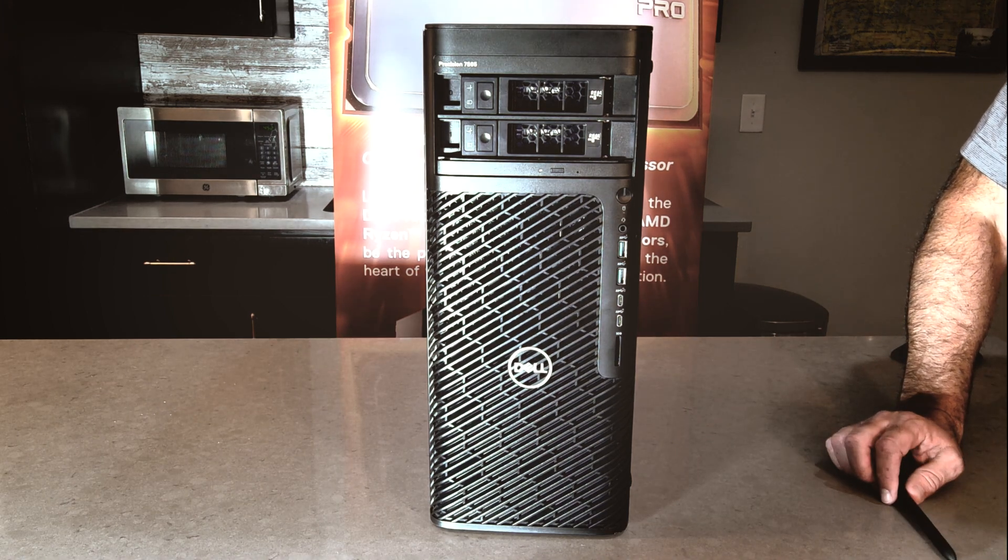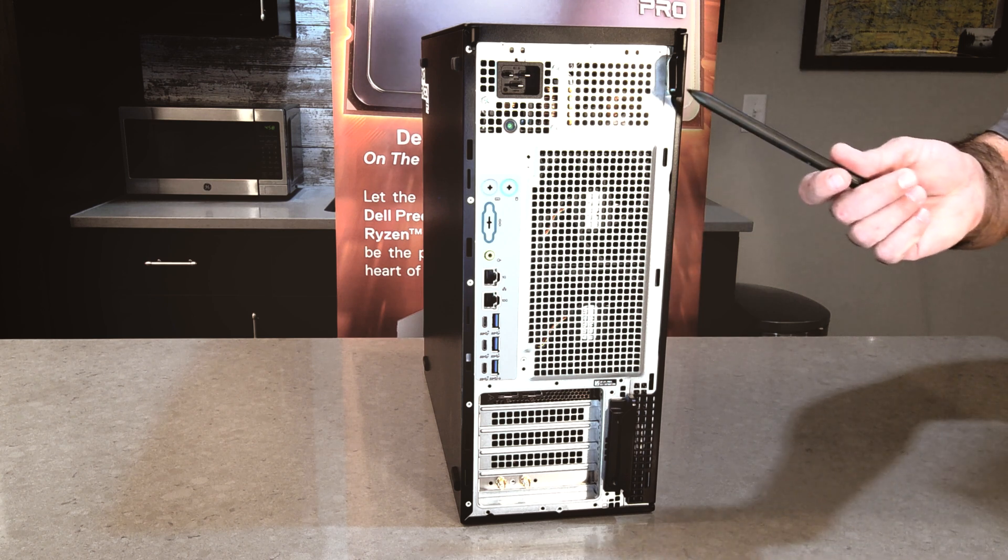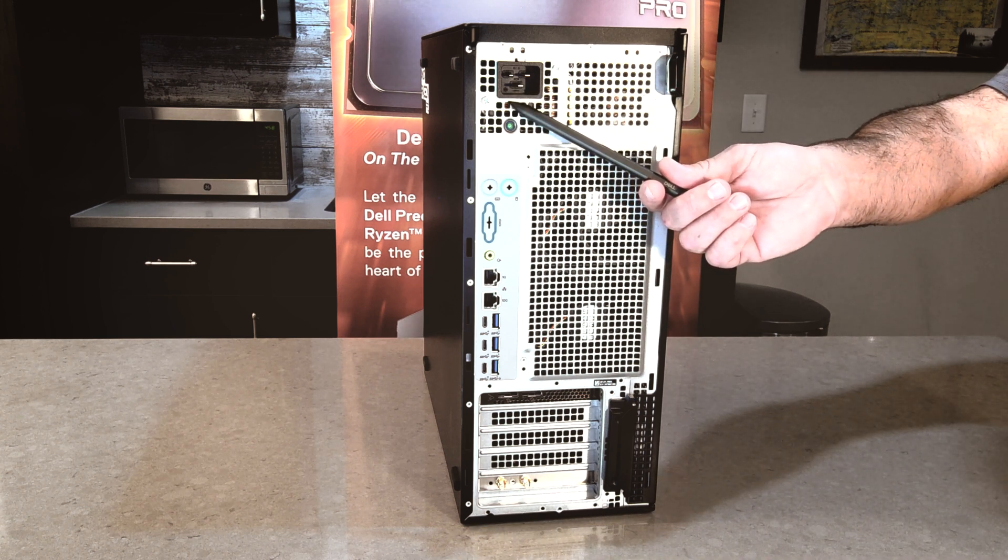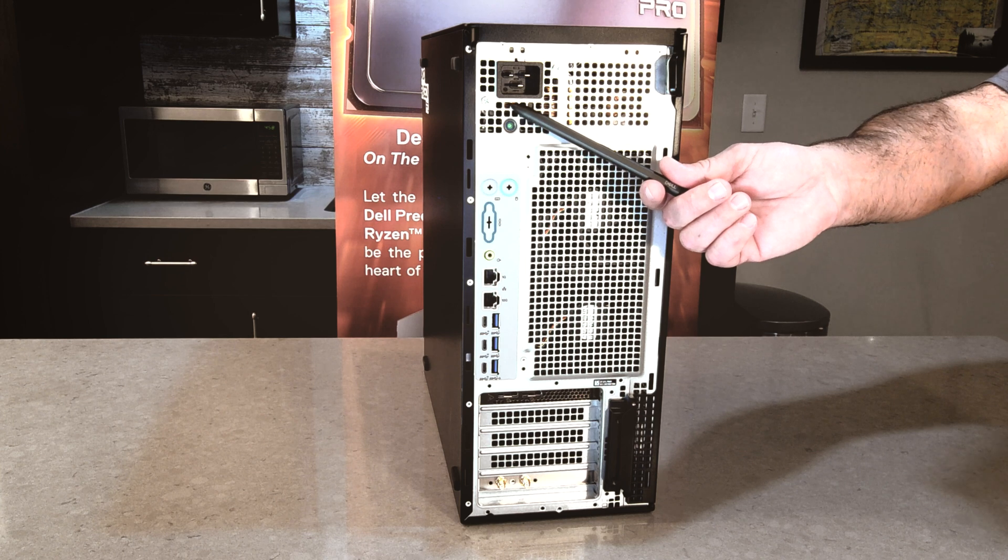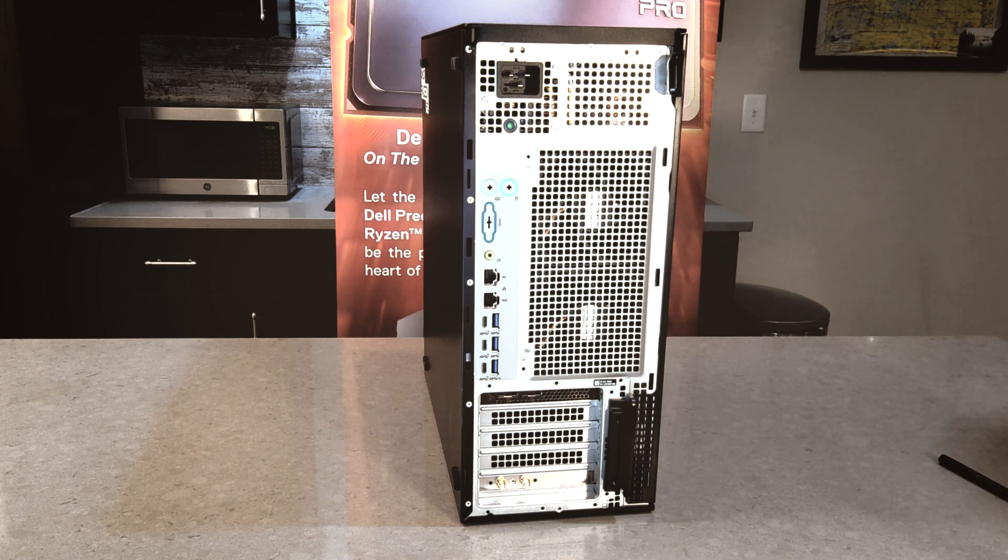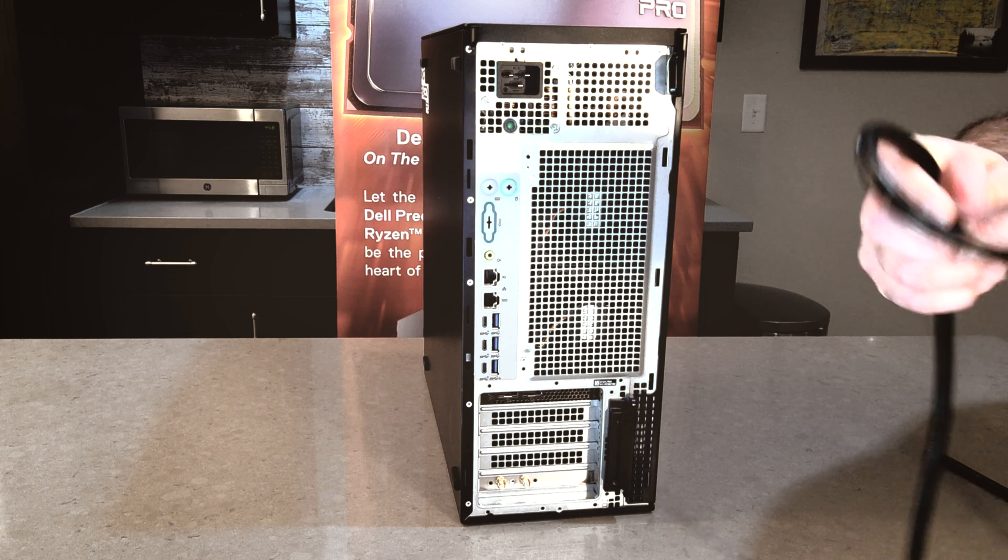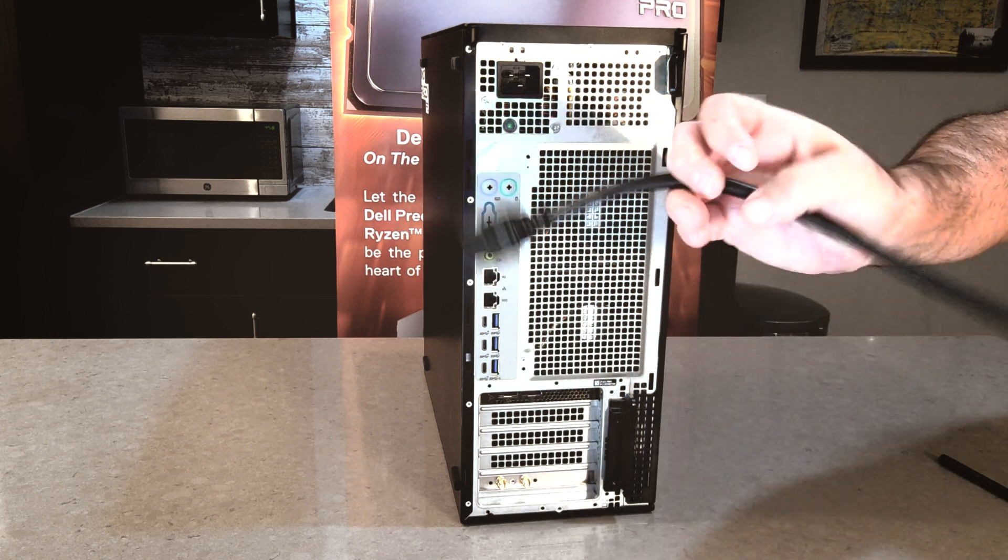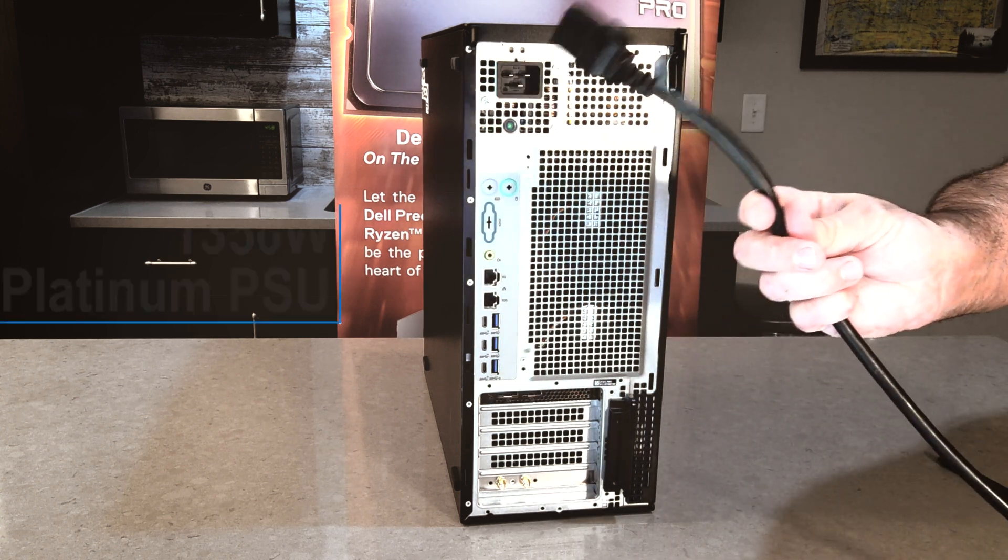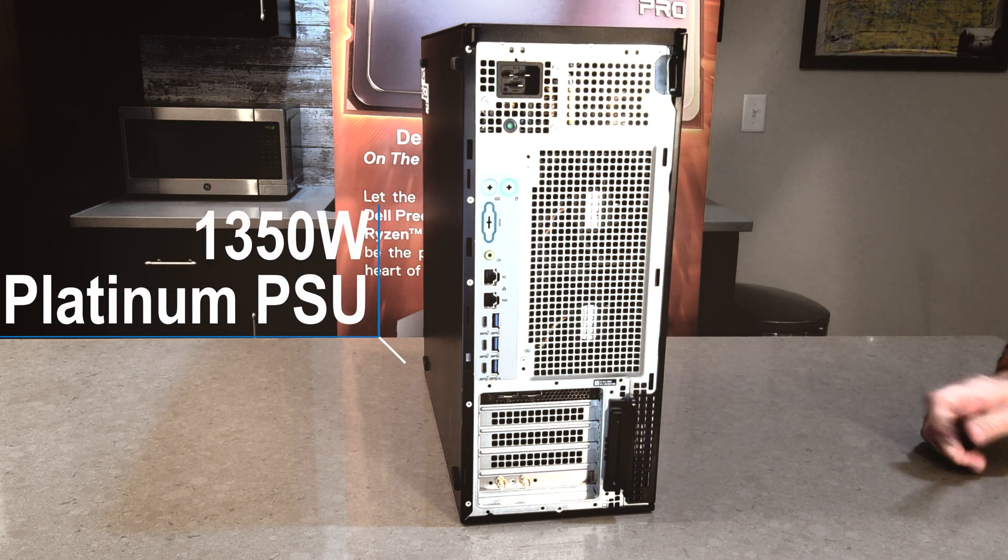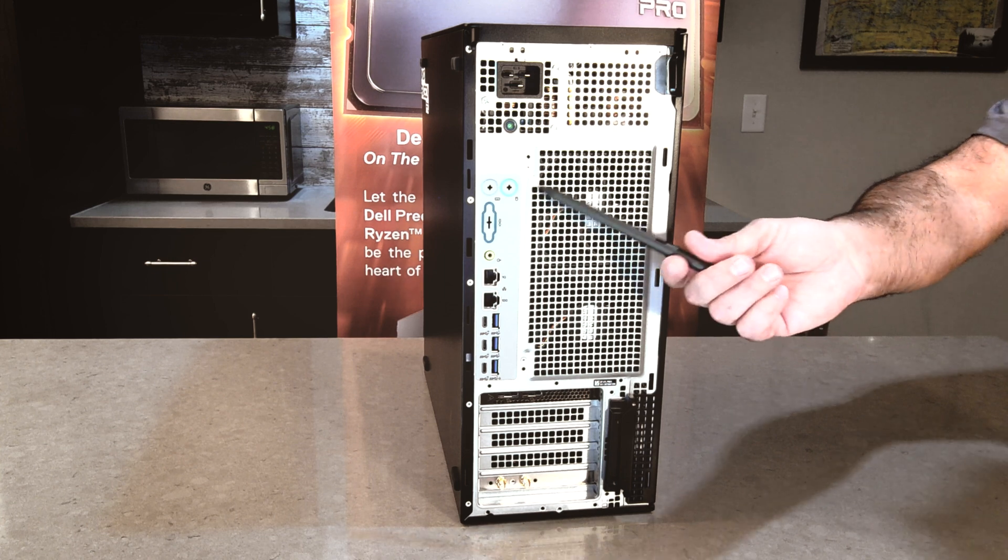Now let's take a look at the back. So we'll start at the top and work our way down. You can see right here, we've got our power cord connection. And I do got a note, this power cord, actually pulled it on the box here to show you. This thing is thick. Obviously it's a 1350 watt power supply on there, but this is a heavy gauge power cord that comes in the box.